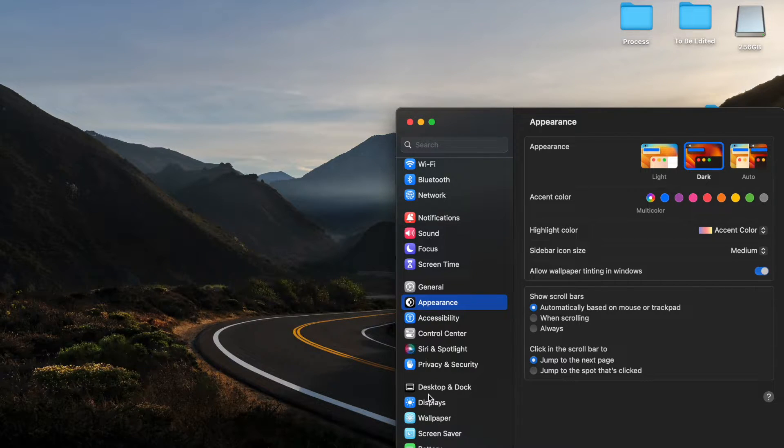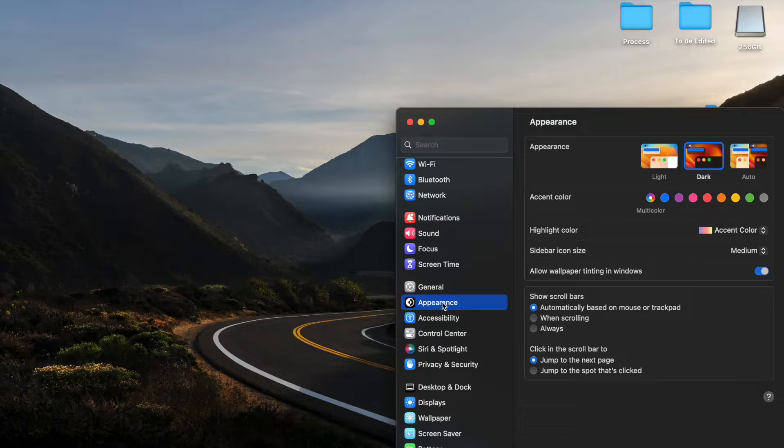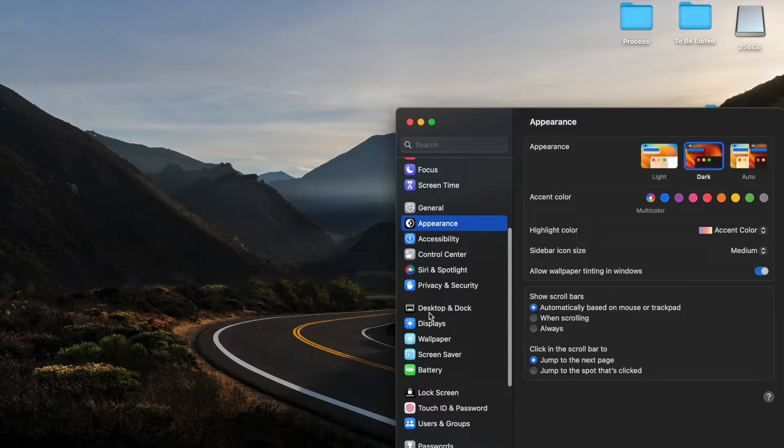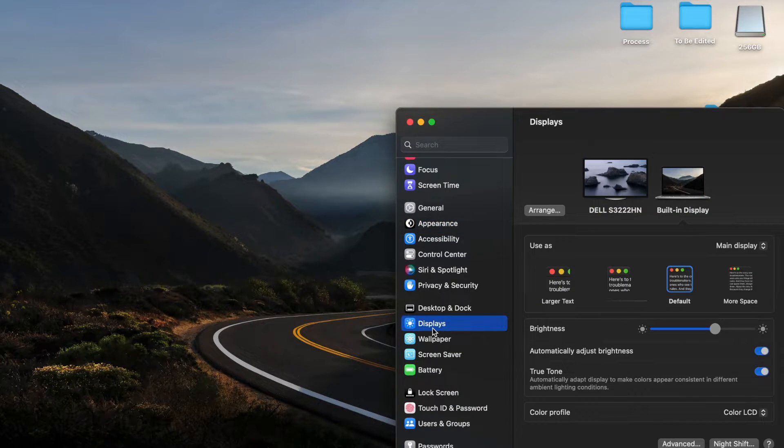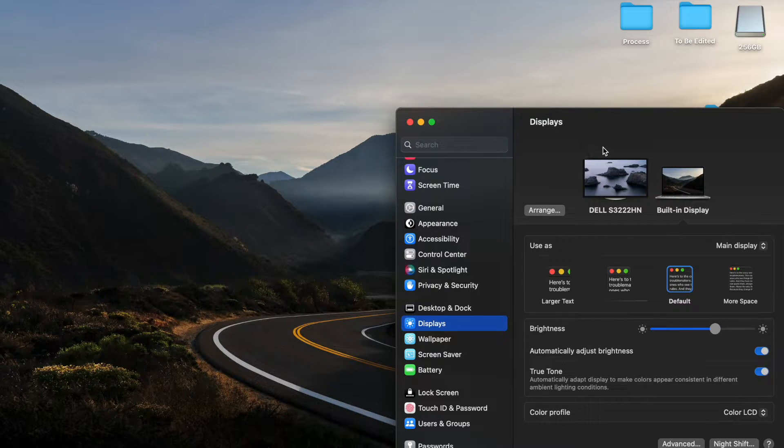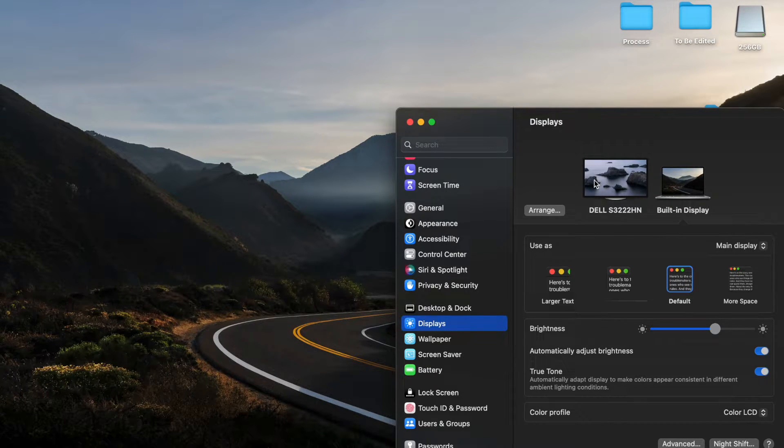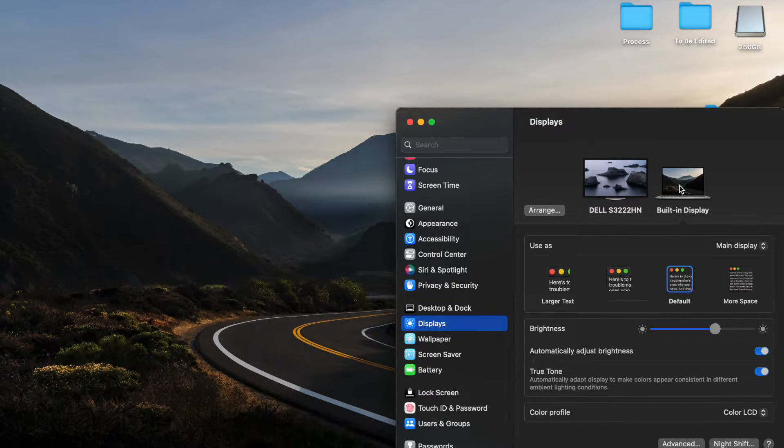Basically what we're going to do is come over here on the left menu options and we're going to come all the way down here to the bottom towards displays. Let's click on displays and then as you can see, we have my external monitor that's being shown up as well as the built-in display for the MacBook Pro.